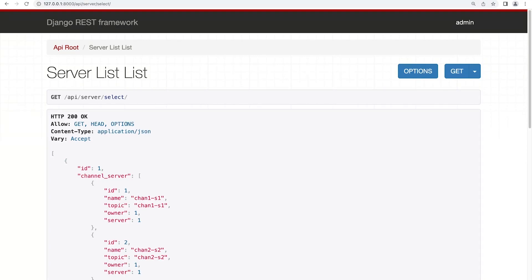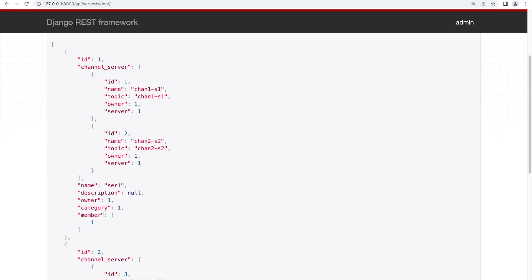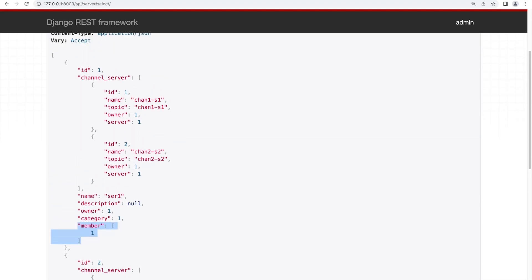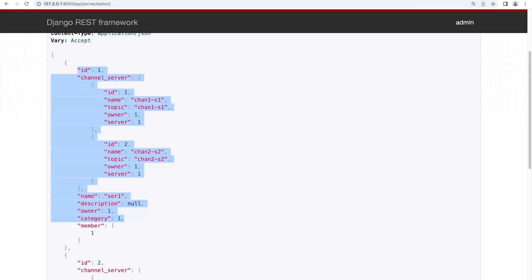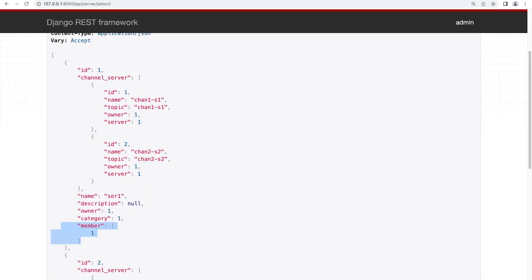If we look at the data, something that is returned is a list of all members related to a particular server. We need to ask ourselves: is that data really going to be necessary every time we access a server? Because if we had a million members, every time we return server data it's going to return a million records — and that isn't necessarily going to be very useful. It's something we probably want to call separately, so I'm going to remove the member field so it doesn't get included when we return this data.